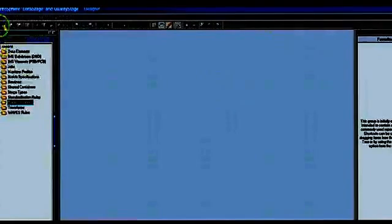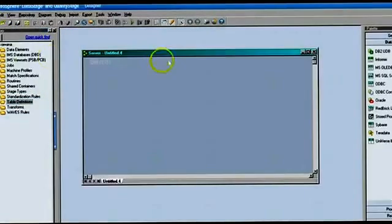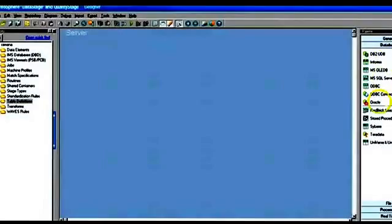Once you log on to DataStage, the Designer client looks like this. This is called the repository — where jobs, table definitions, and parameter sets are stored. From version 8.5, the repository is a database-type repository using the XMeta database, not file-based. This area is called the palette; no stages are shown yet because no job type has been selected. Selecting a server job will show all server job stages in the palette. The design area is called the canvas — this is where we design our jobs.